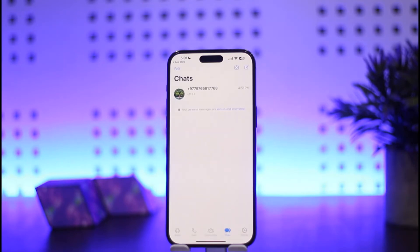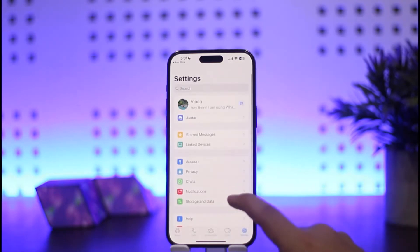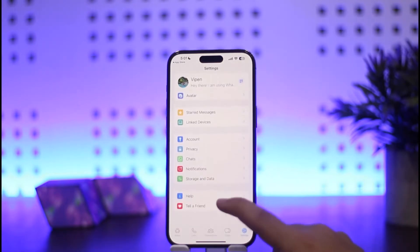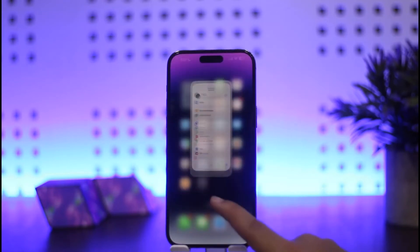You want to simply tap on Settings. If you tap on Settings here, you won't get any option to log out or add another account or such. Now the trick is what you want to do next.